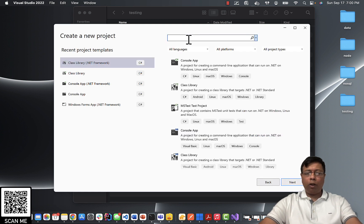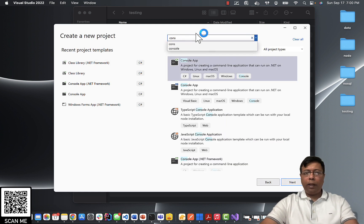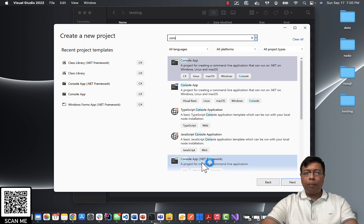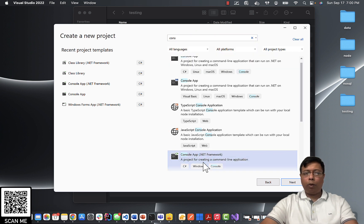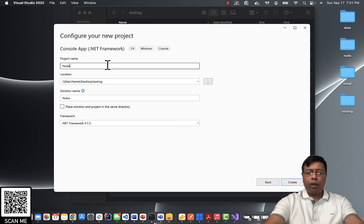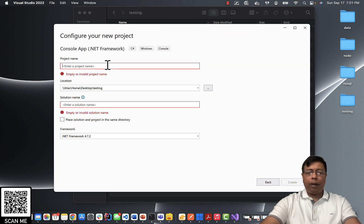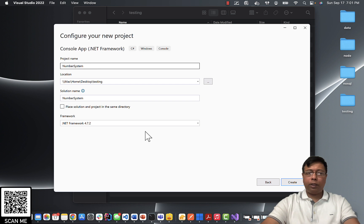I will search for console. Make sure to select ConsoleApp .NET Framework. Hit next. I will give the name NumberSystem and click create.